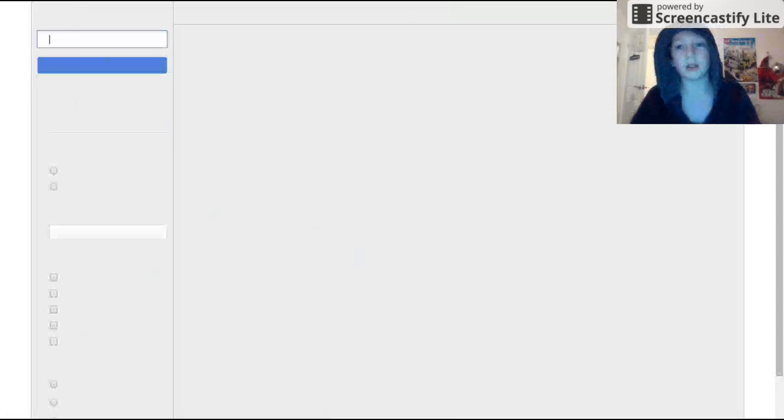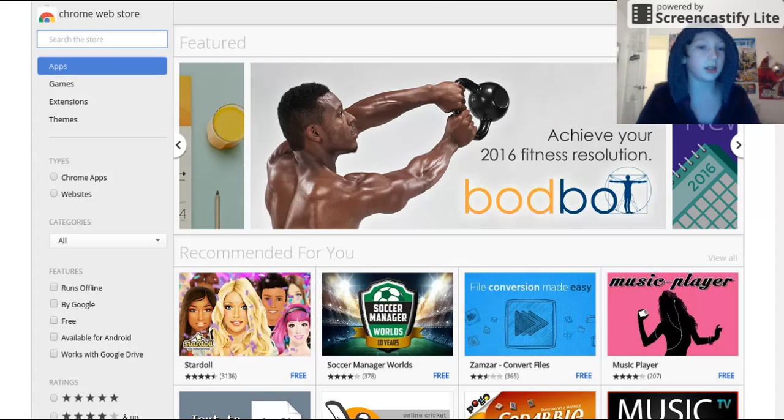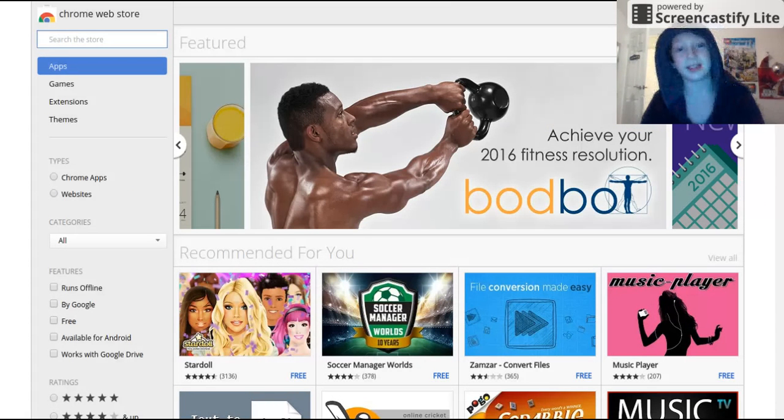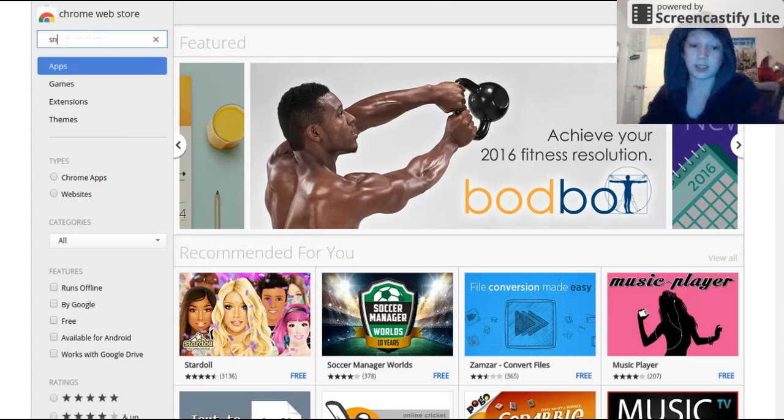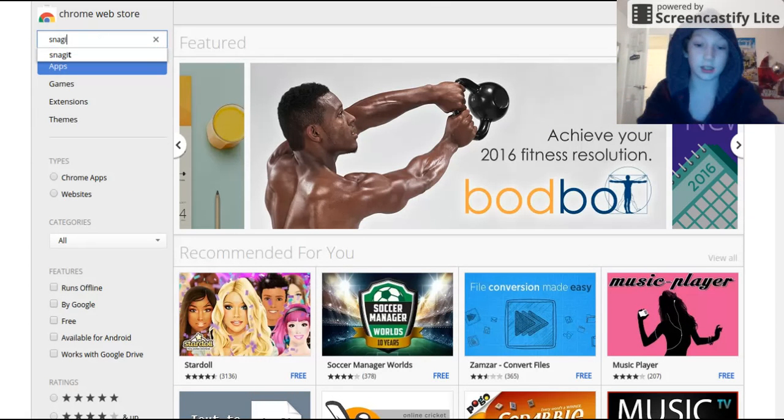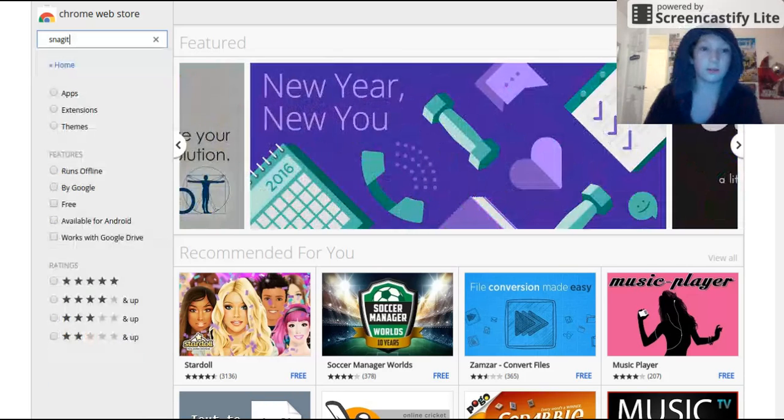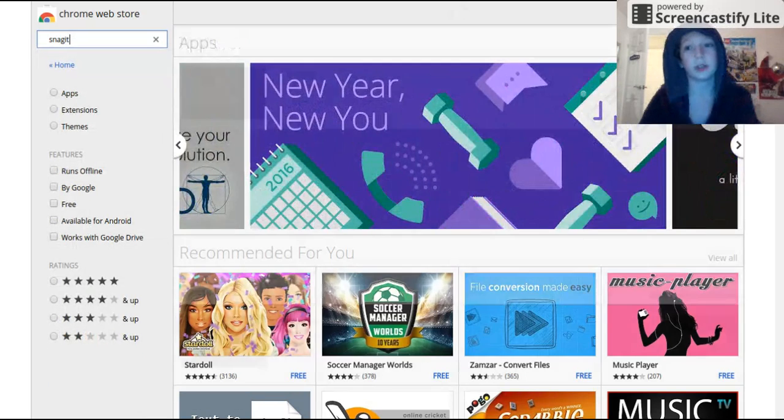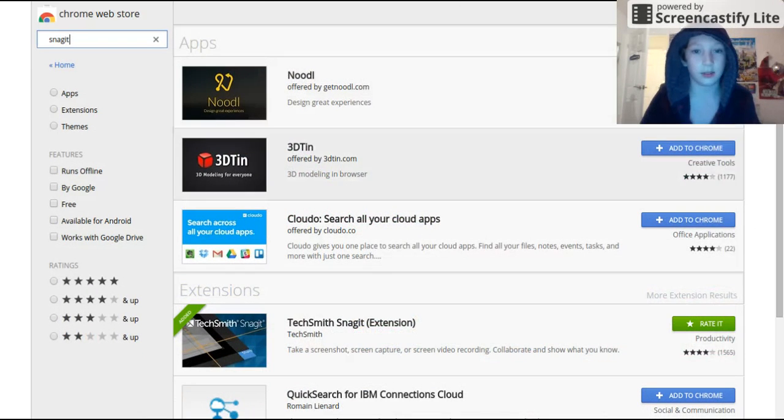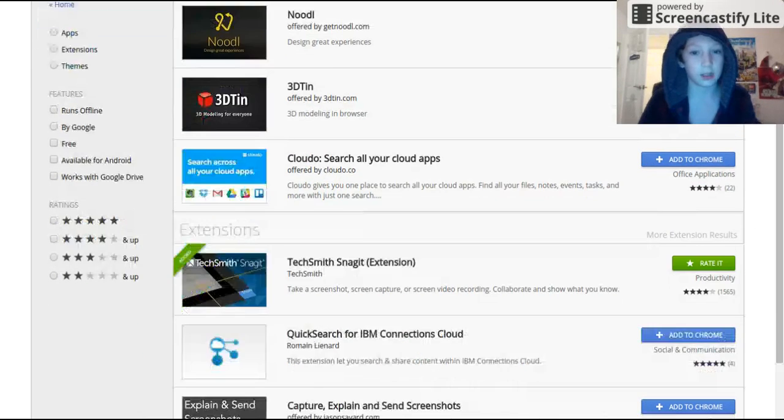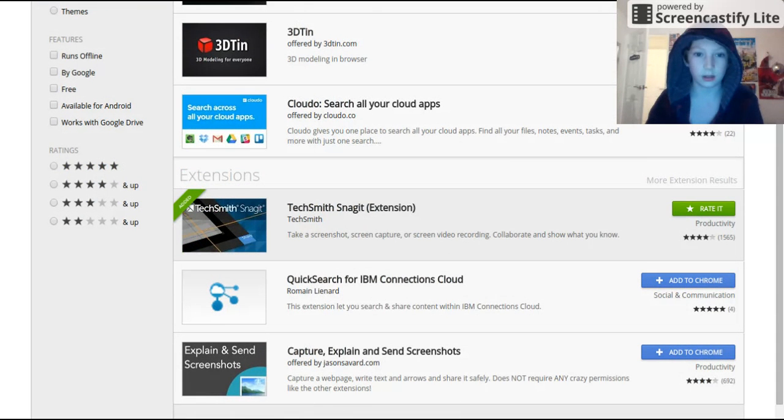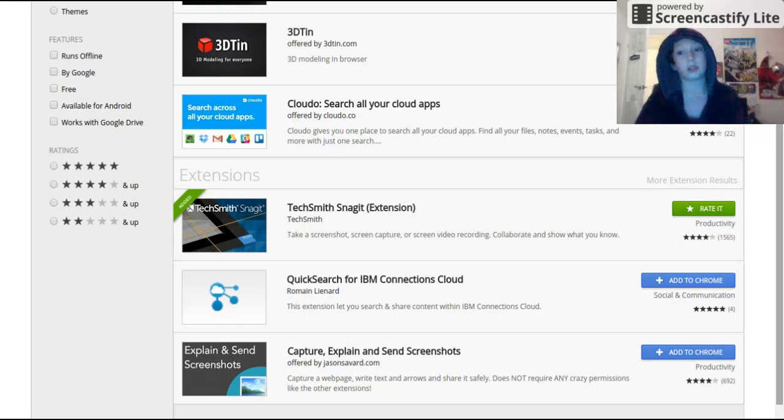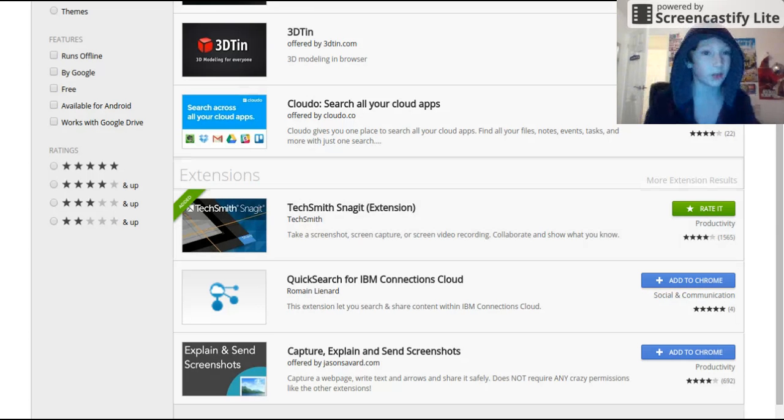So there's two apps that I use, or extensions I should say. One of them is Snagit, and if you download it, it'll be this one here. Just download that, that one works. But what I'm using right now is